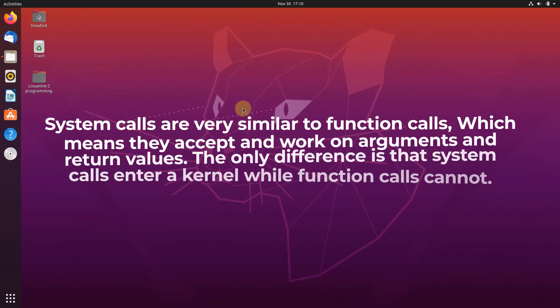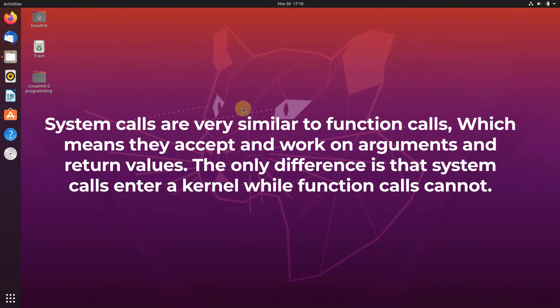System calls are very similar to function calls, which means that they accept and work on arguments and return some kind of value.